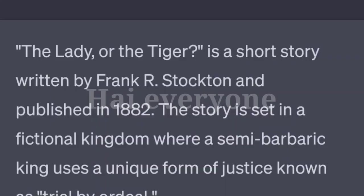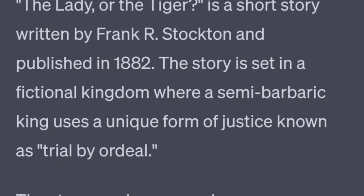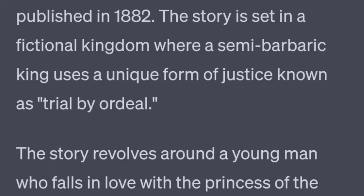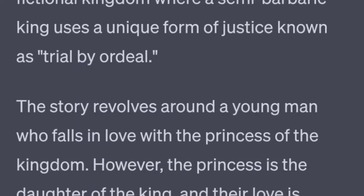The Lady or the Tiger, written by Frank R. Stockton and published in 1882. The story is set in a fictional kingdom where a semi-barbaric king uses a unique form of justice known as trial by ordeal. The story revolves around a young man who falls in love with the princess of the kingdom.